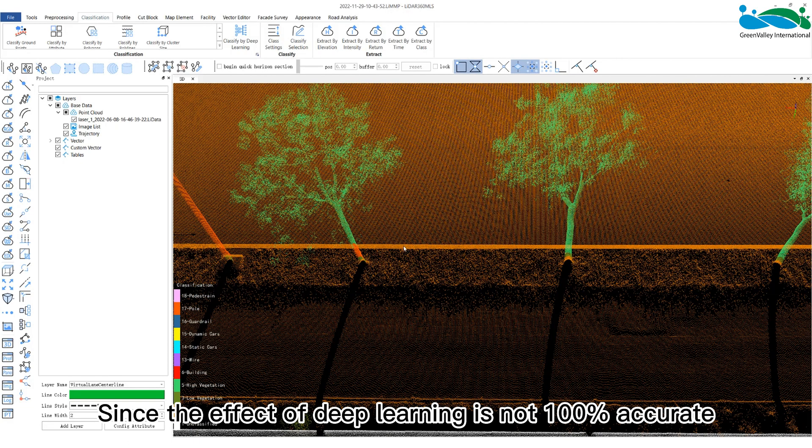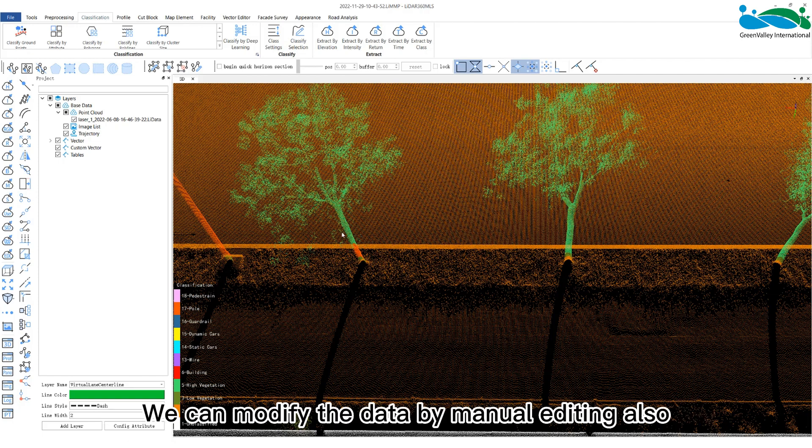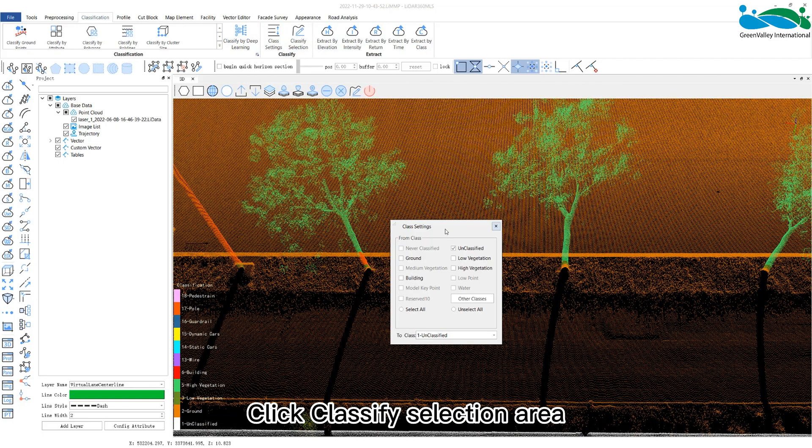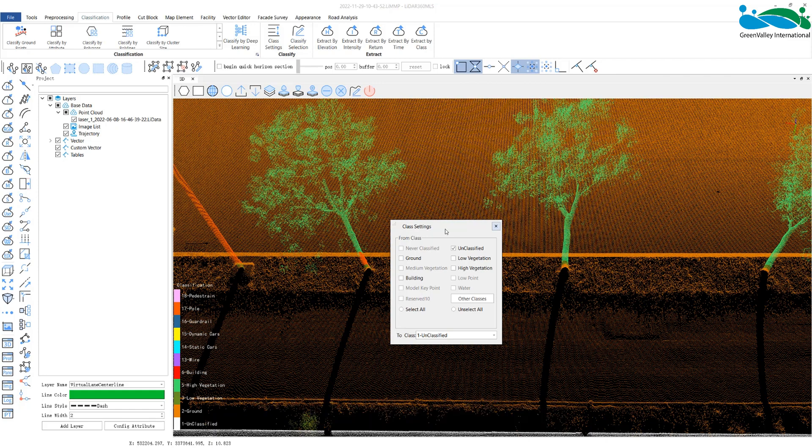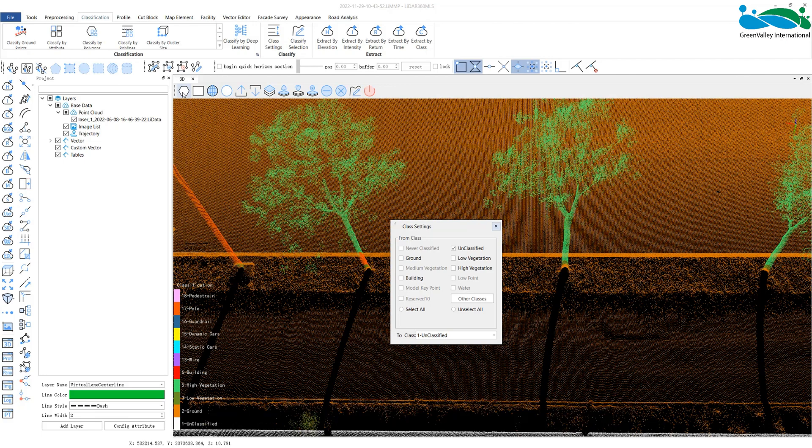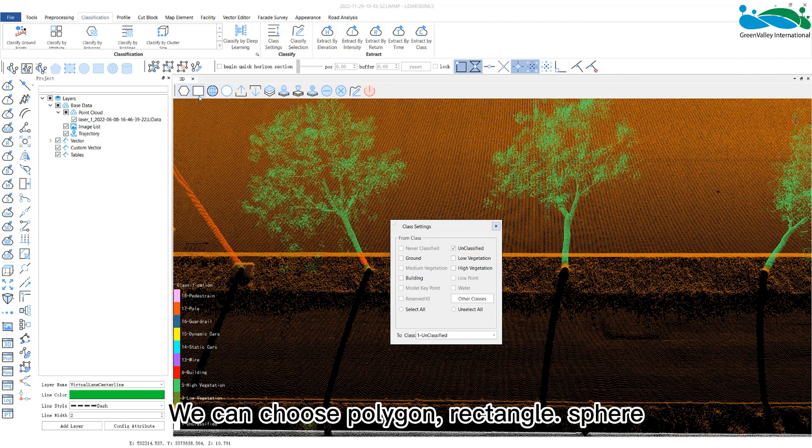Since the effect of deep learning is not 100% accurate, we can modify the data by manual editing also. Click classify selection area and the edit window and classify settings window will pop up. We can choose polygon, rectangle,